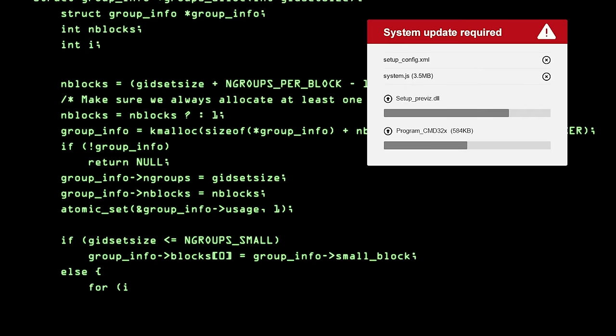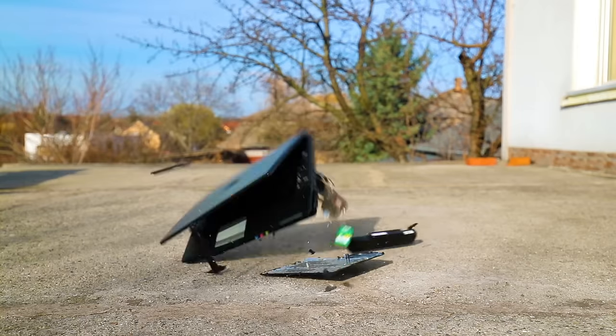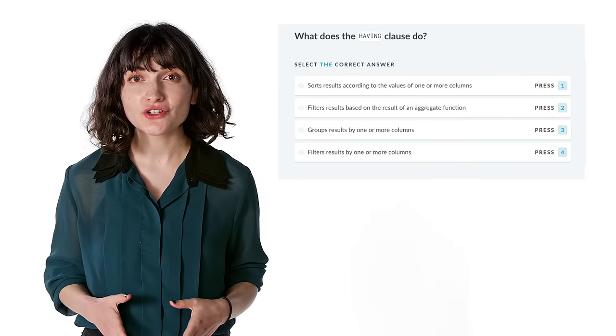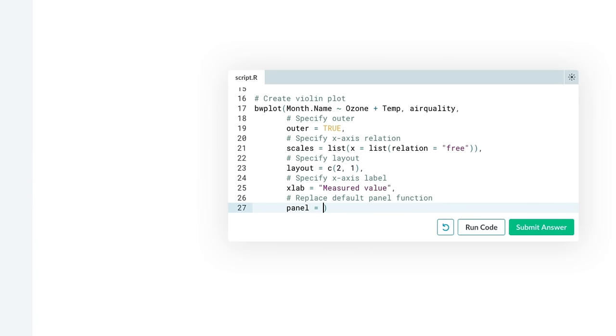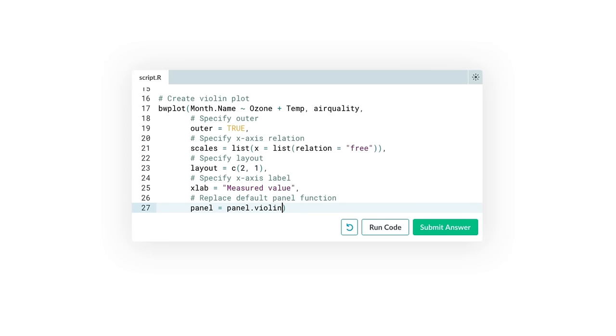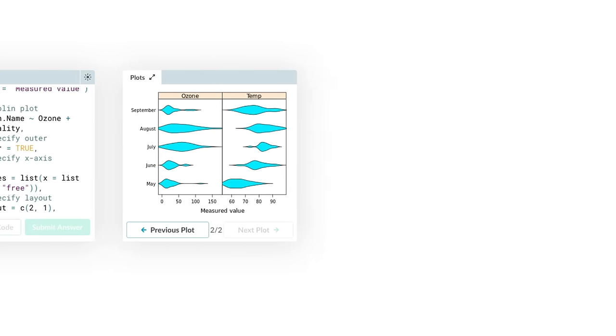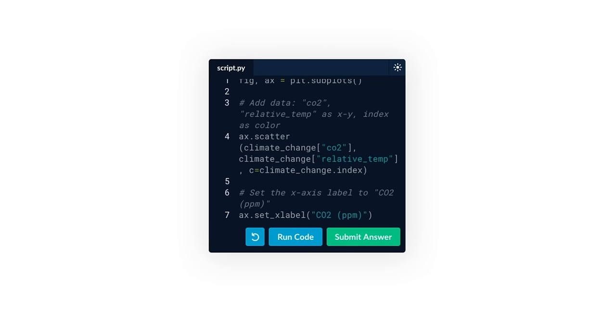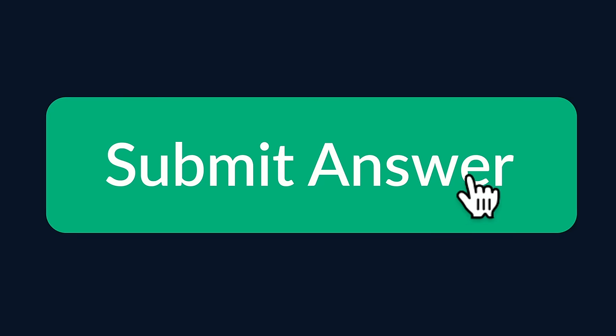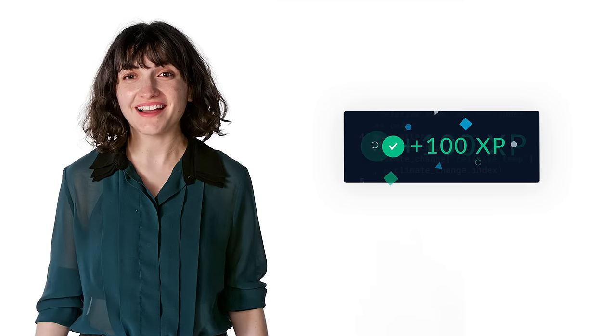There's a lot of different ways to learn data, but with DataCamp, you don't need to download Python to learn Python. You can learn right in your browser, with hands-on exercises for coding and data analysis and visualization. All based on real-world problems, all in a way that makes data kind of fun.